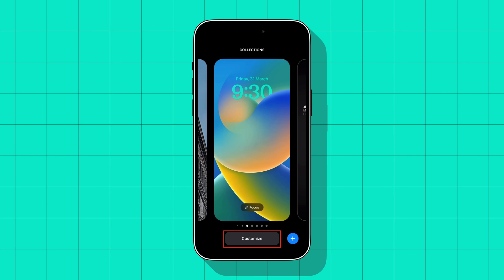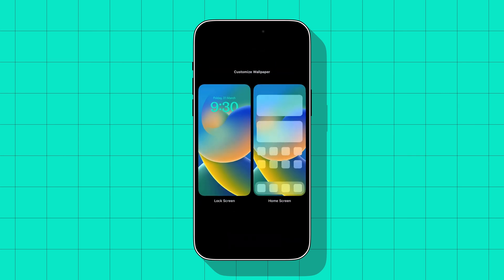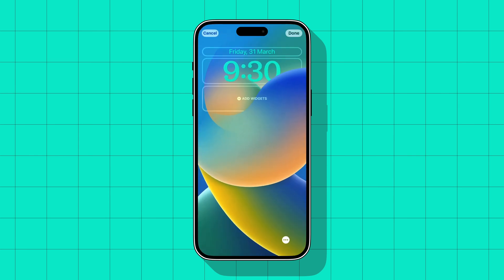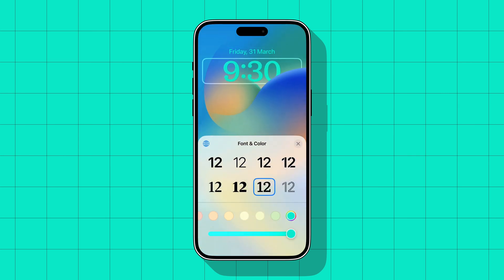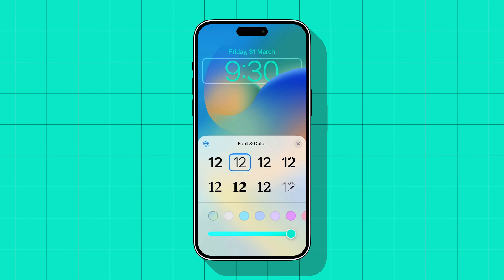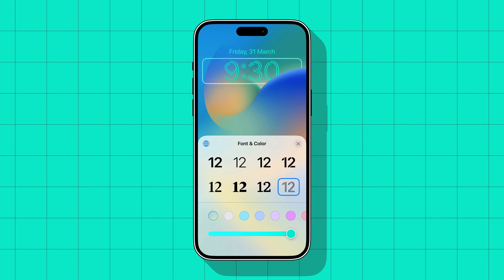press and hold on the lock screen, tap the Customize button, choose Lock Screen, and then tap on Time. Here you see you get 8 different fonts to choose from.